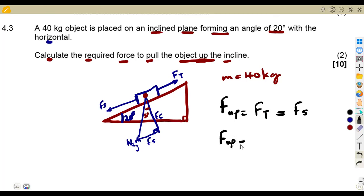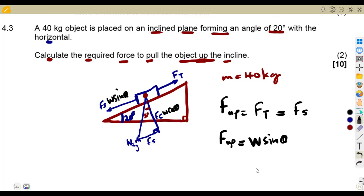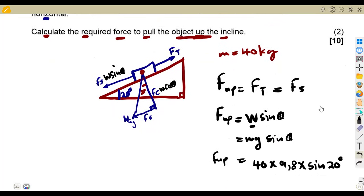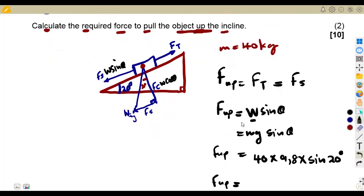Since there is no friction, F_up equals the parallel component Fs, and the parallel component equals weight times sine theta, which is mg sine theta. The perpendicular component is w cosine theta. Substituting: mass 40 kg times gravitational acceleration 9.8 times sine of 20 degrees. They just want to test you, so stand firm and know how to answer the question.